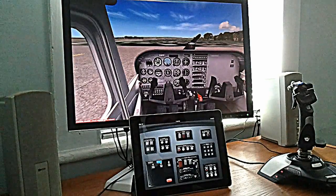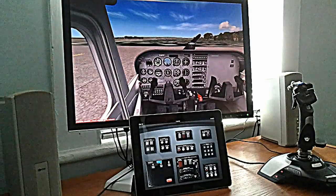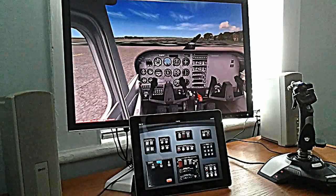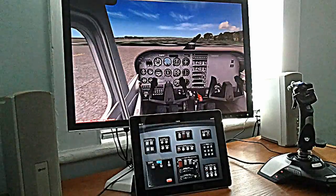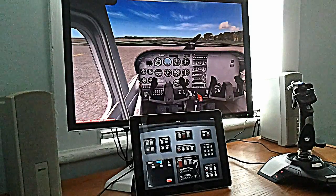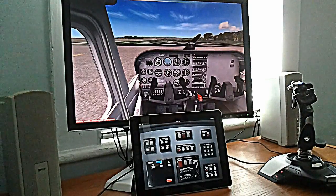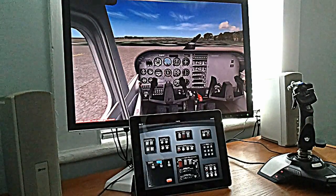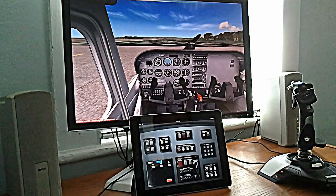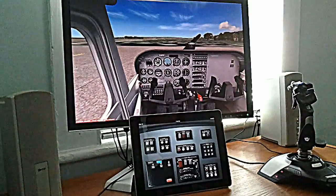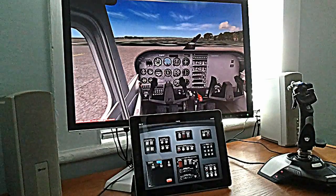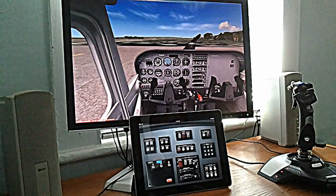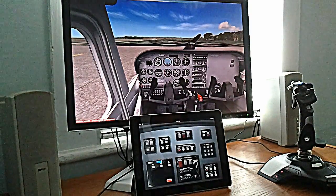In today's complex flight simulators, there are so many functions that are normally accessed from your computer's keyboard. Nearly every key on the keyboard does something, and it's really hard to remember which keys do what. TouchPilot One solves this problem by providing your most commonly used functions in a touch-enabled tablet app.